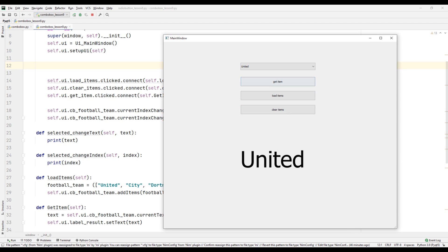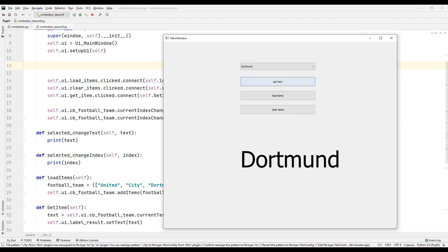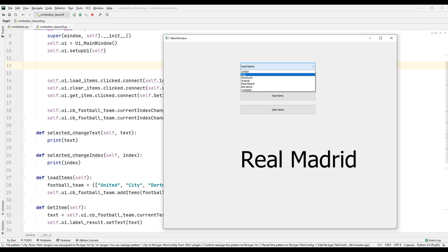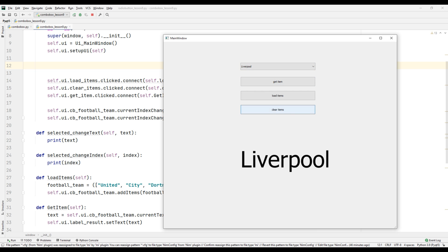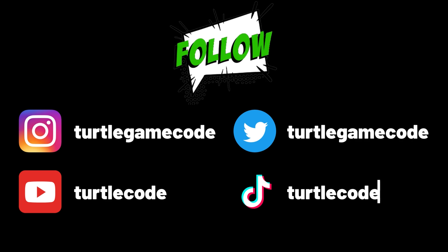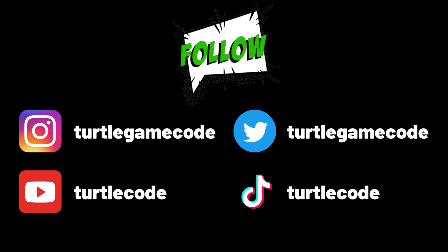In this tutorial video, we will make an example with the ComboBox object, which is often used when developing a desktop application with the Qt library in the Python programming language. You can download and develop the source codes of the project in this video from the TurtleCode GitHub account. You can support us by following the TurtleCode YouTube channel and other social media accounts.